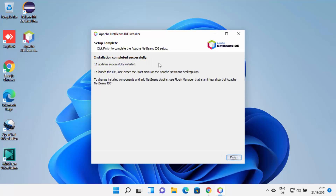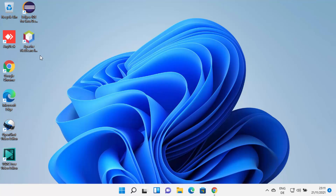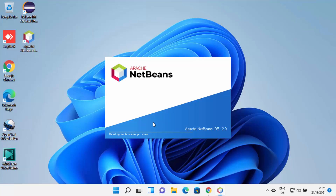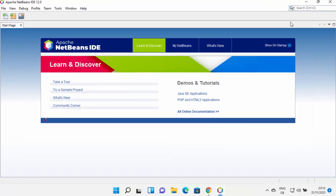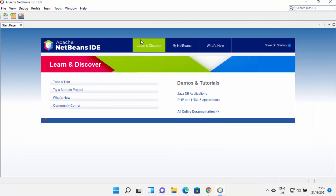Once NetBeans is successfully installed, you will see the message: Installation completed successfully. Then click the Finish button. You can also see that a NetBeans shortcut icon has been created on the desktop. Click that NetBeans IDE icon, which will launch NetBeans IDE on Windows 11. Now I can see that NetBeans IDE has launched and I can start using it.